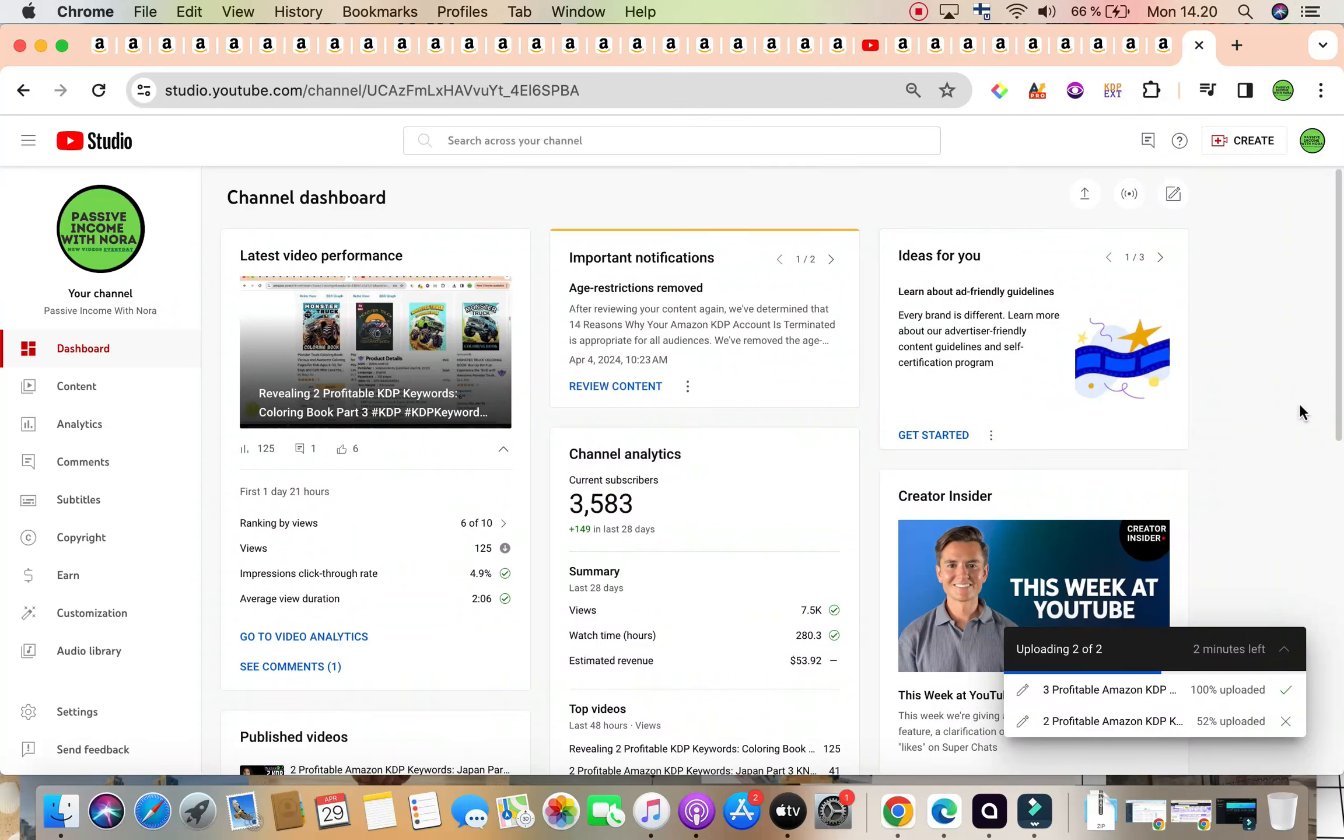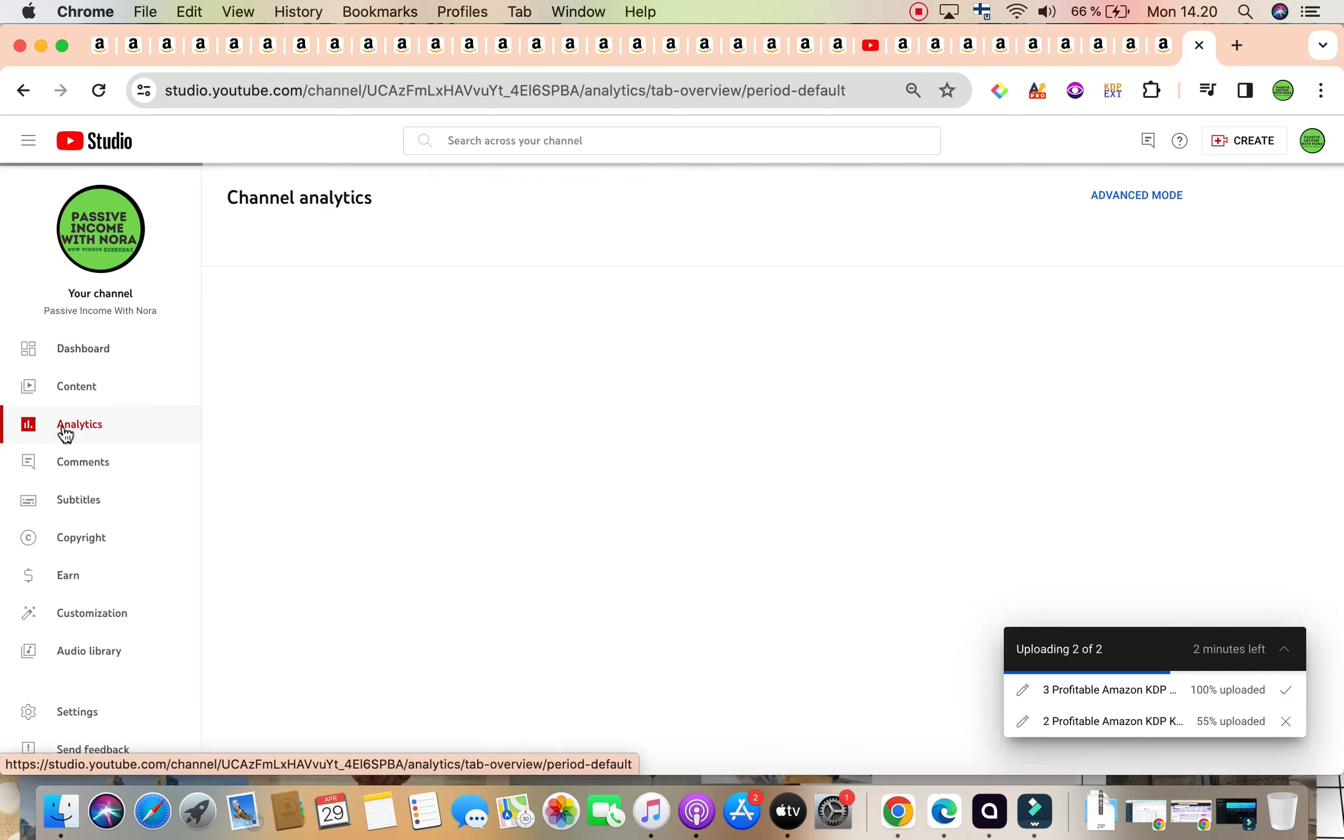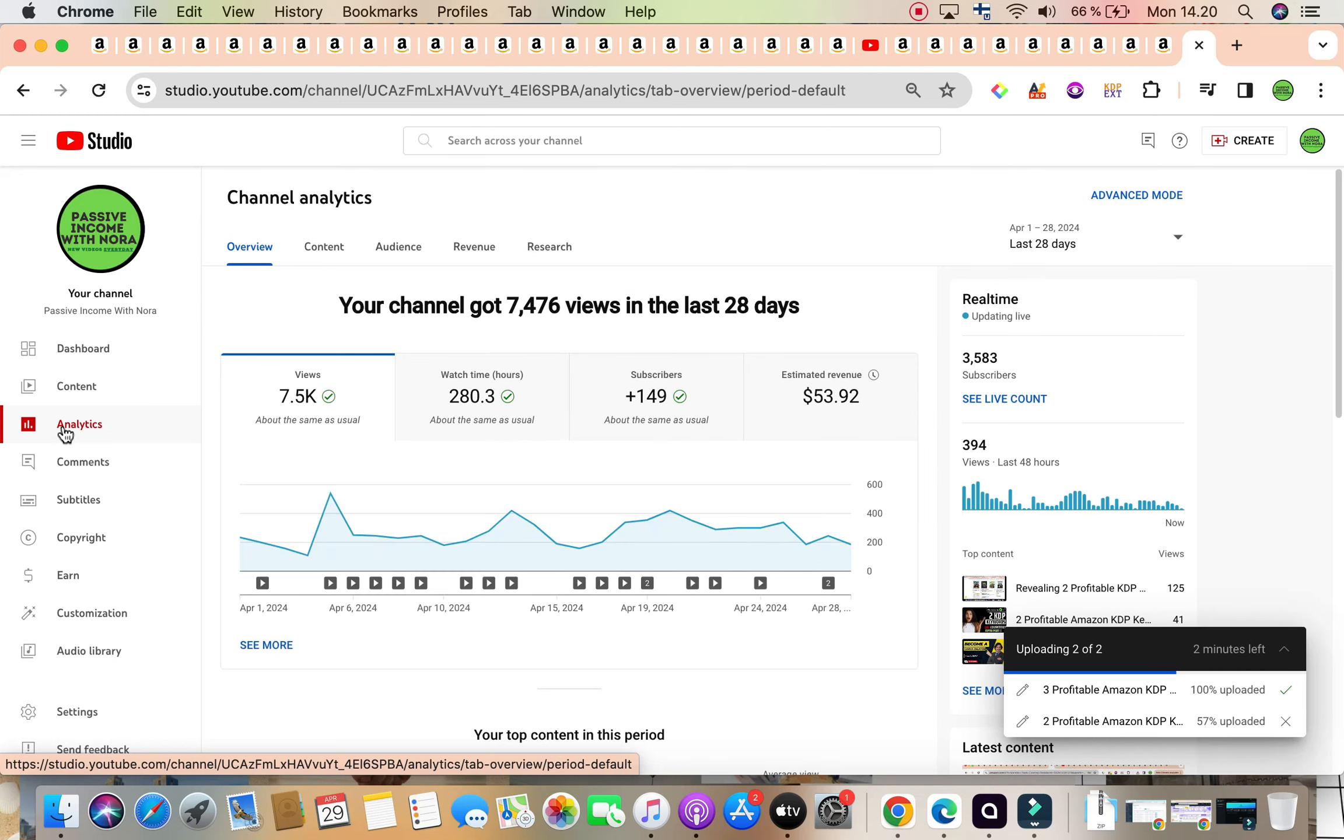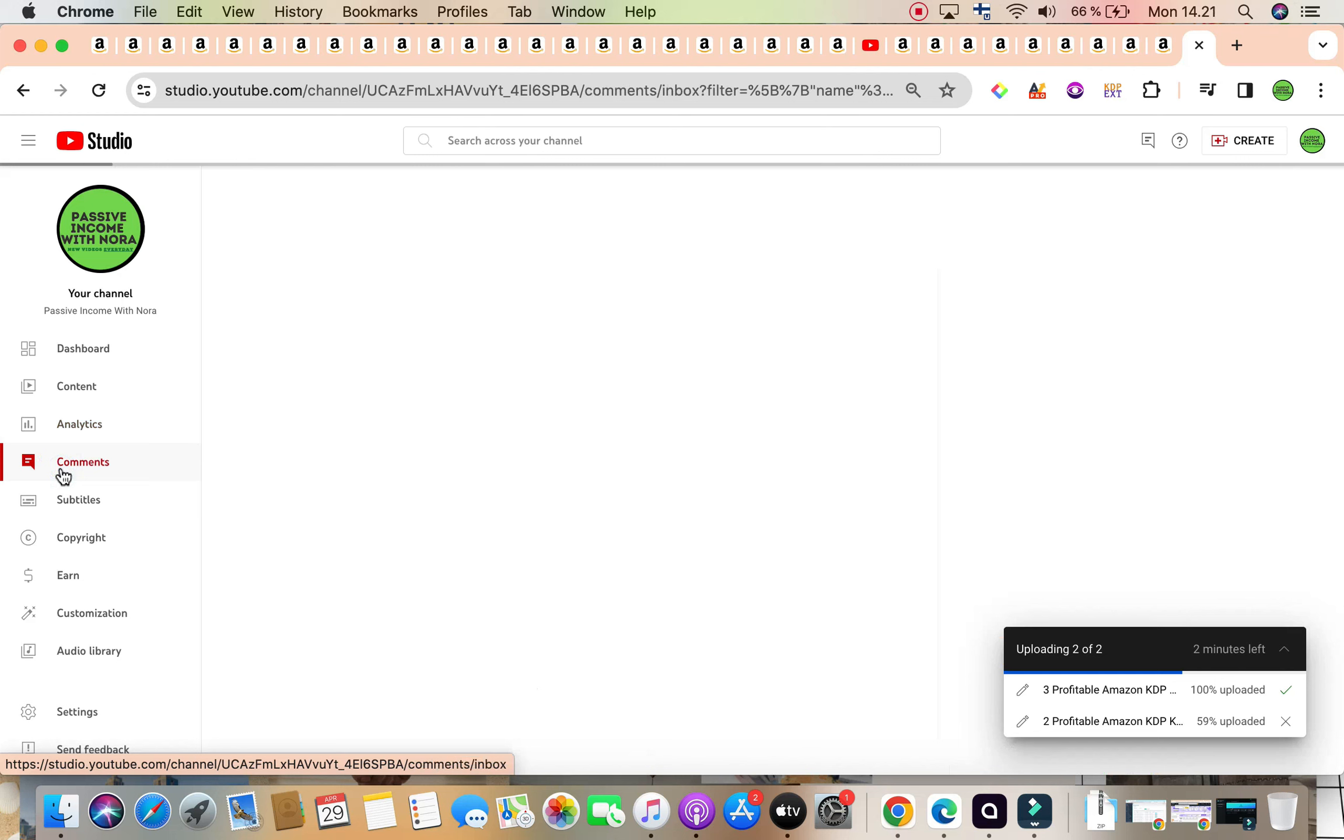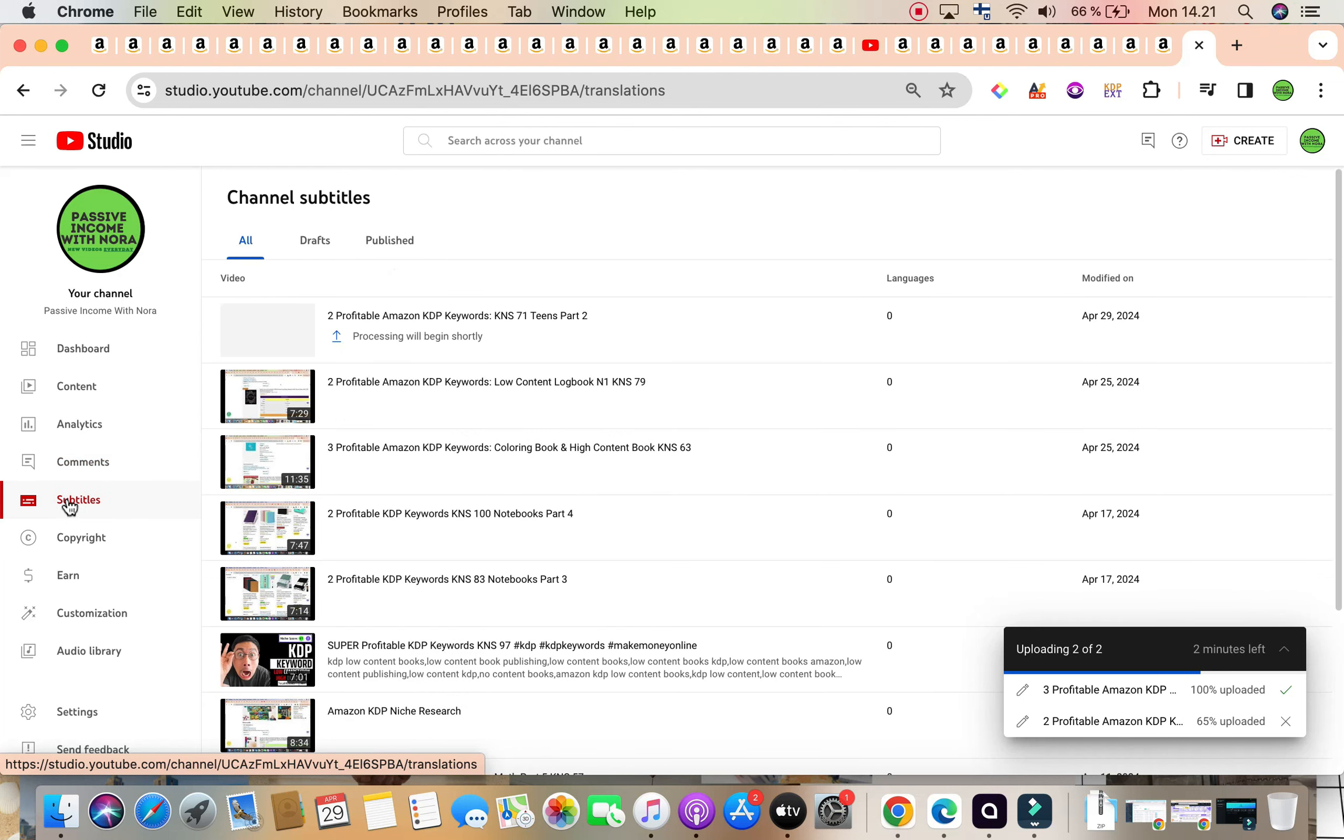In today's video, we are going to dive in deep and talk about three profitable Amazon KDP keywords that are low competition, high demand, and they all revolve around one specific niche, and that is the teenager niche. The teens niche. This is part three. Part one and two will be linked in the description box below, so you can go ahead and watch these two parts that I've discussed for keywords that are profitable, all about the teens niche, which are medium to high content books.